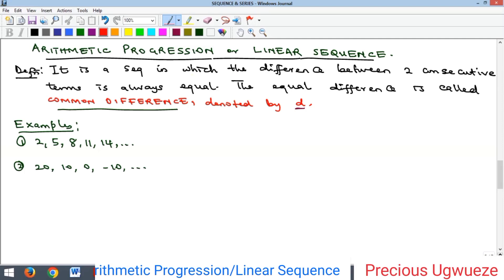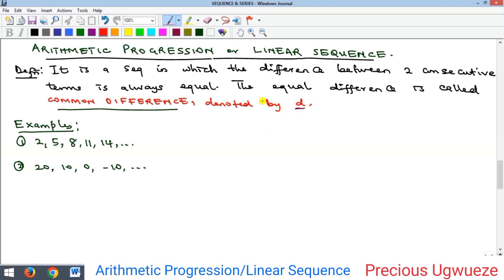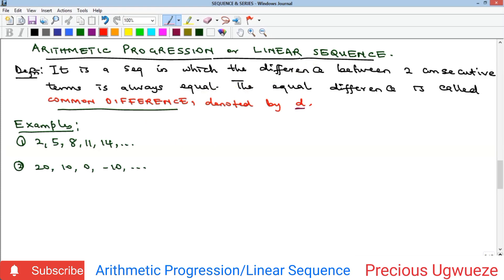Welcome to the channel. In this video we'll look at arithmetic progression, which is one of the types of sequences considered in our previous video — check that out if you haven't. An arithmetic progression, also called a linear sequence, is a type of sequence in which there is a constant difference between two consecutive terms. Such sequences are generated by adding that constant value to a term to get the next term.